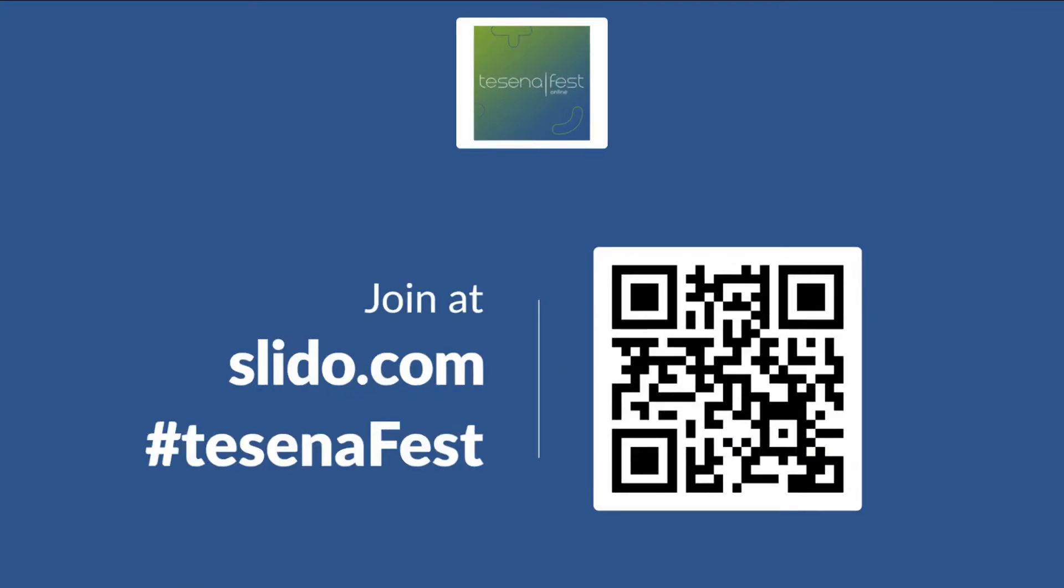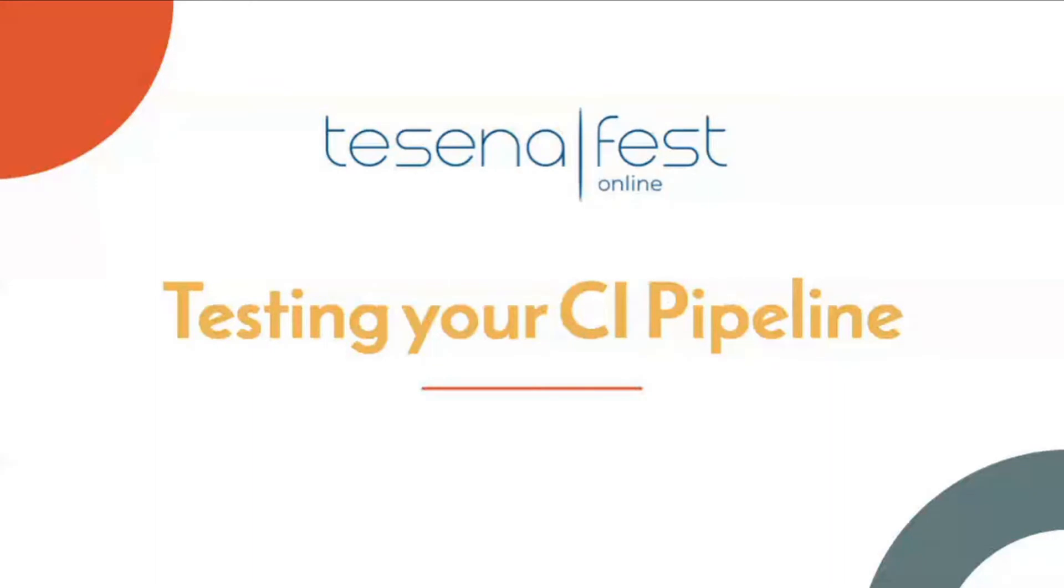I'm going to move on to our second speaker today. I hope Andre is on the call already. Hello everyone. Hi there. So Andre is a software tools engineer at typeform.com and he's going to present his presentation about testing your CI pipeline.